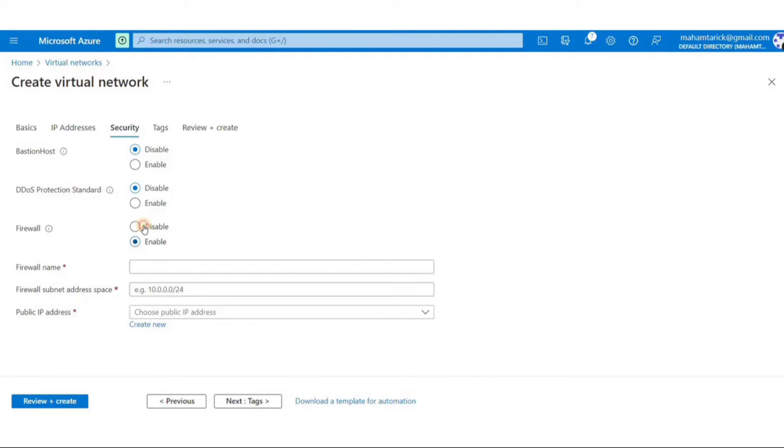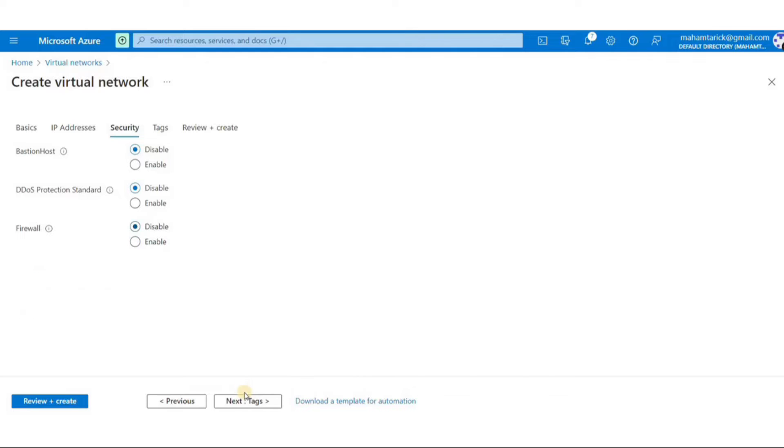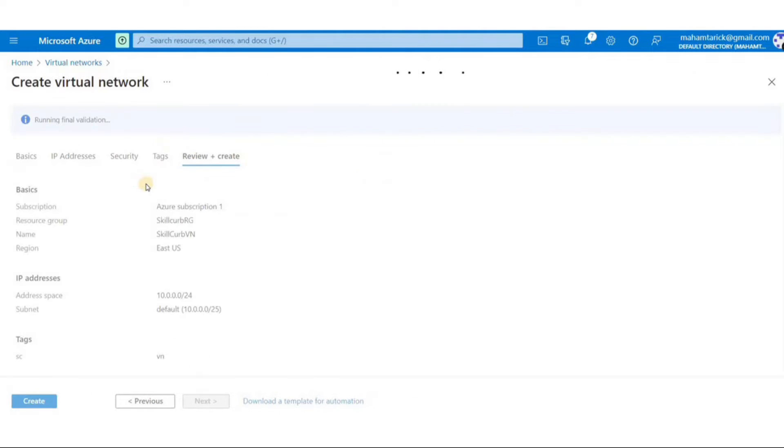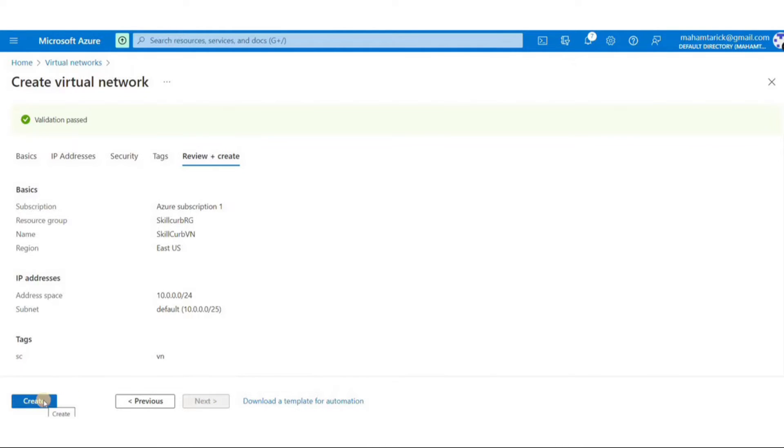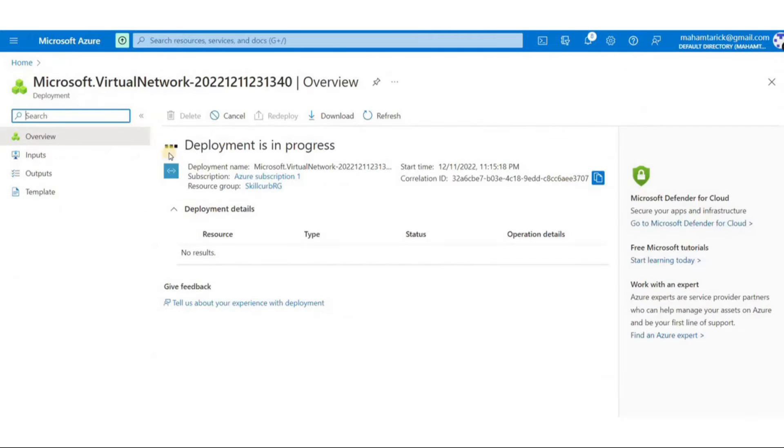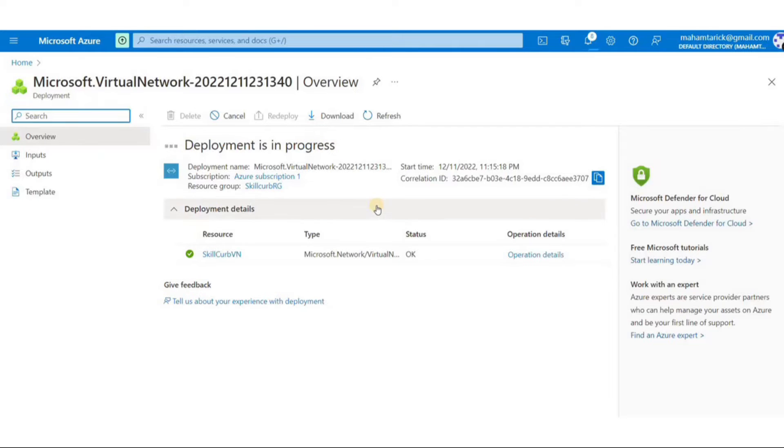Next tab is tags. I'll just add a dummy tag here and click on next. Next tab here we can review all the information we just put in and then click on create. Once the validation is completed the deployment will start. I'll just pause the video until the deployment is finished because it can take a minute or so.